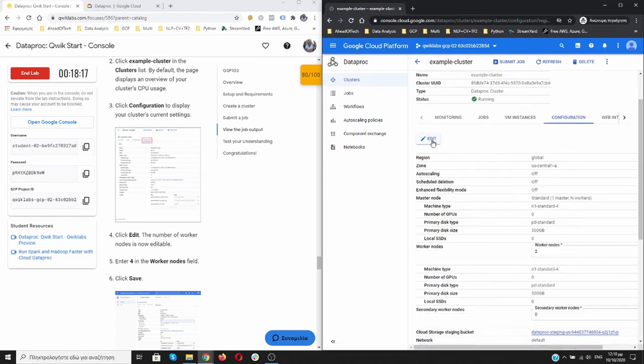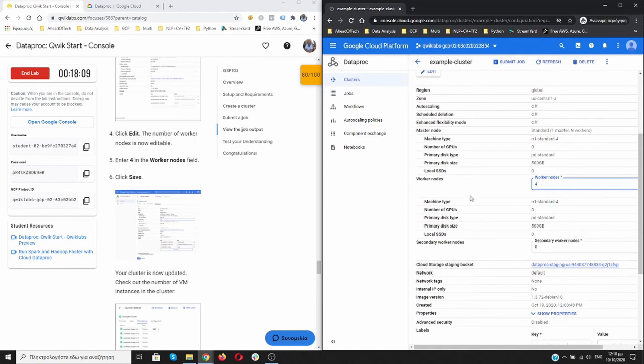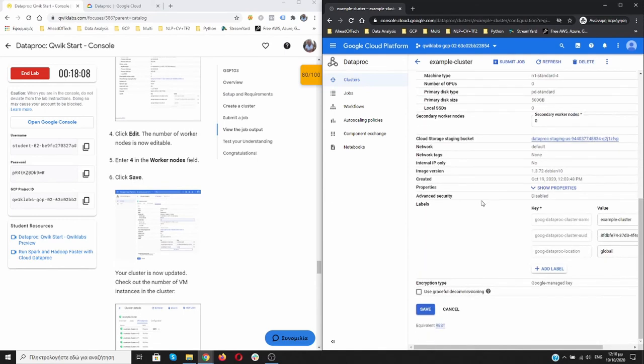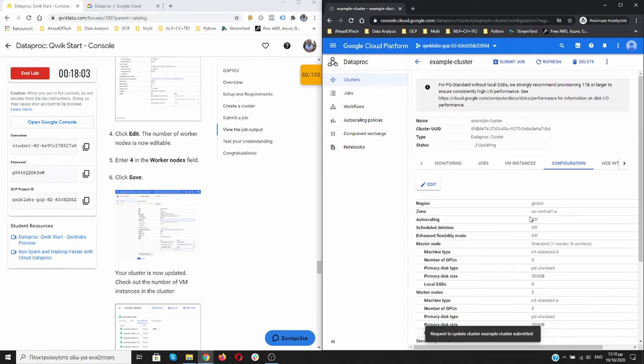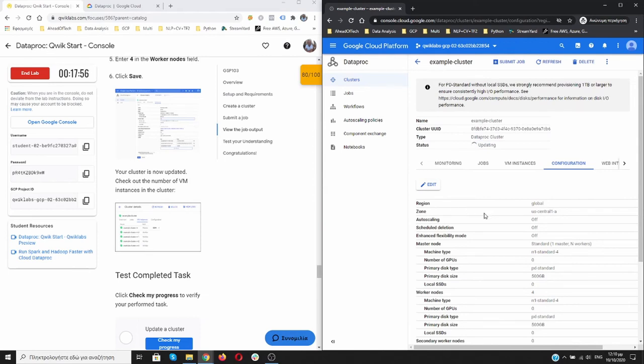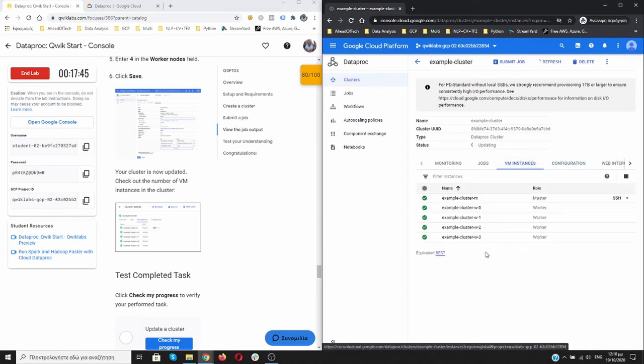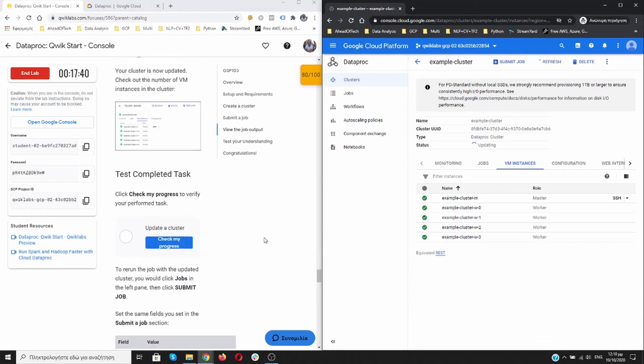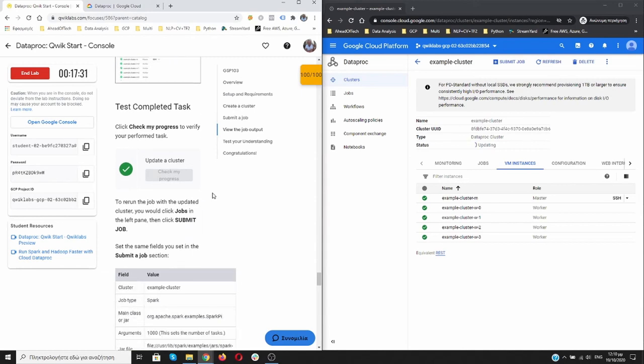We need to check the configuration over here and we need to edit it. The worker nodes were two, so now let's say we want four, and then save it. It's so easy to change it. My clusters are updating now as you can see. Let's go to VM instances. We are here, one two three four workers. We can check our progress.